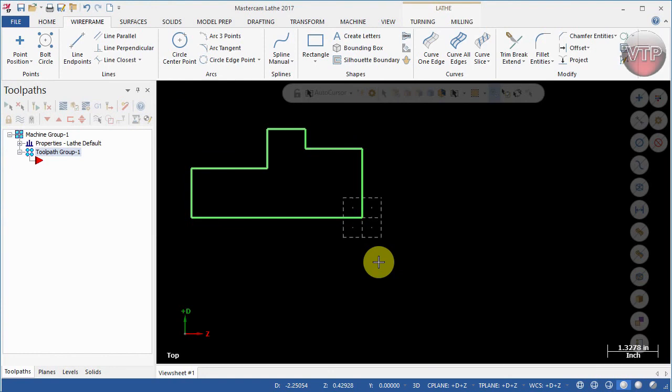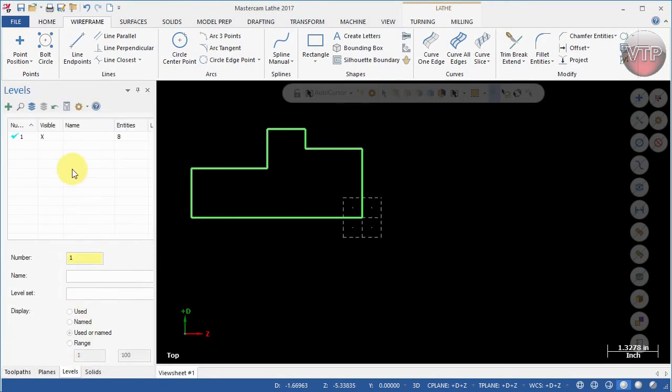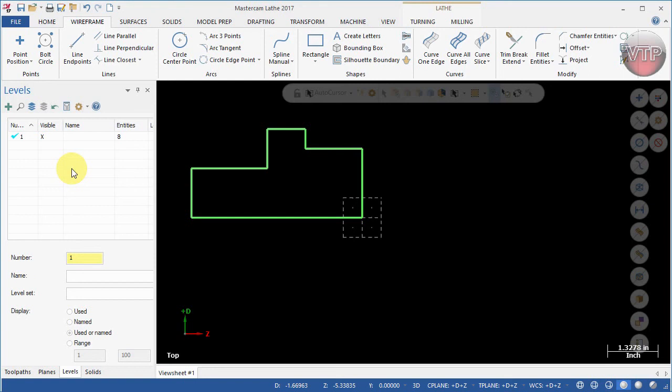That's really it for the front geometry. It's very easy to create. Now what I want you to do is come over here under the levels manager. Levels manager is really useful to basically separate your geometry from different geometries and also from different solids. This way you can view and unview some of them during separate operations. It's very useful.